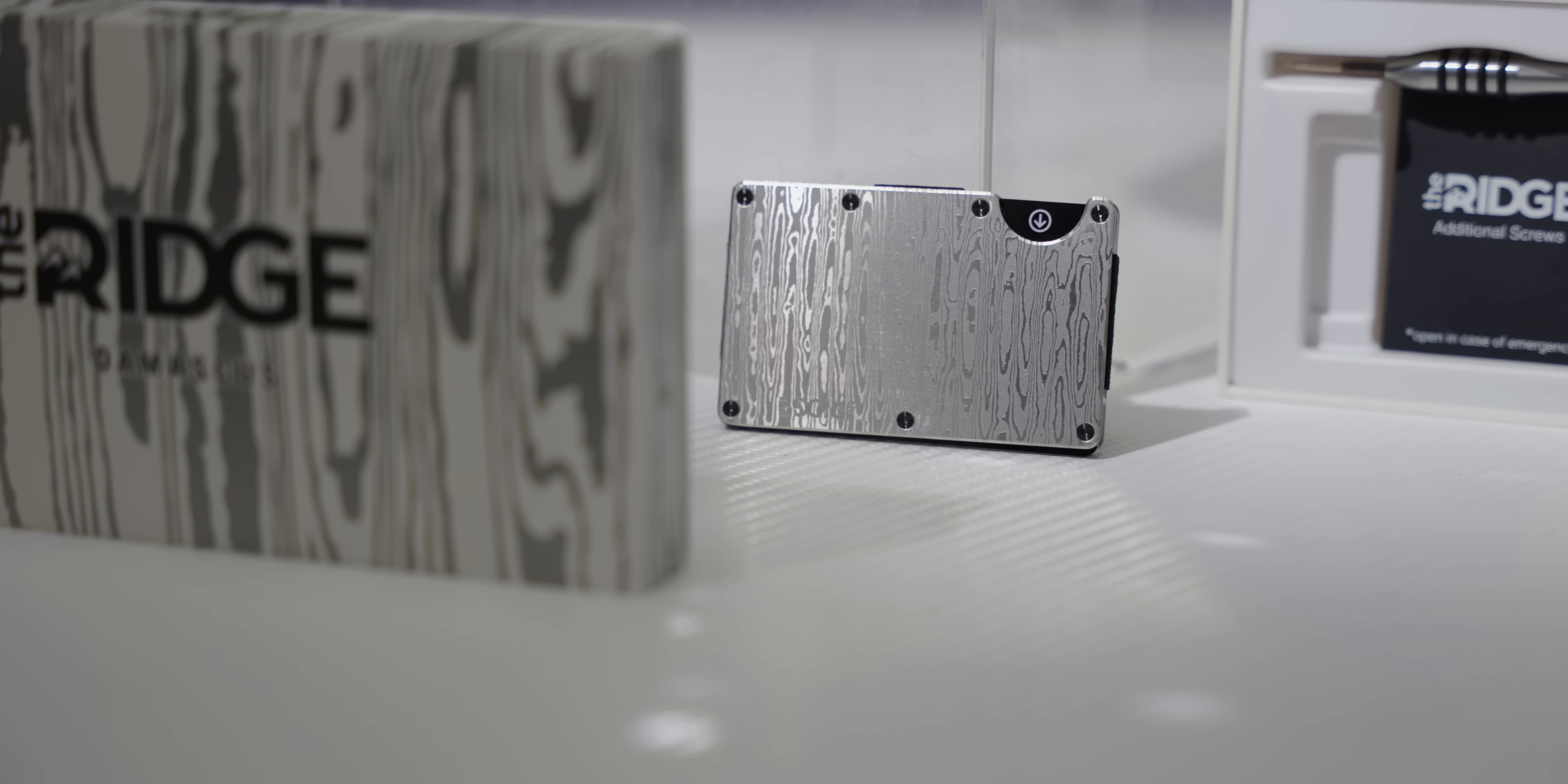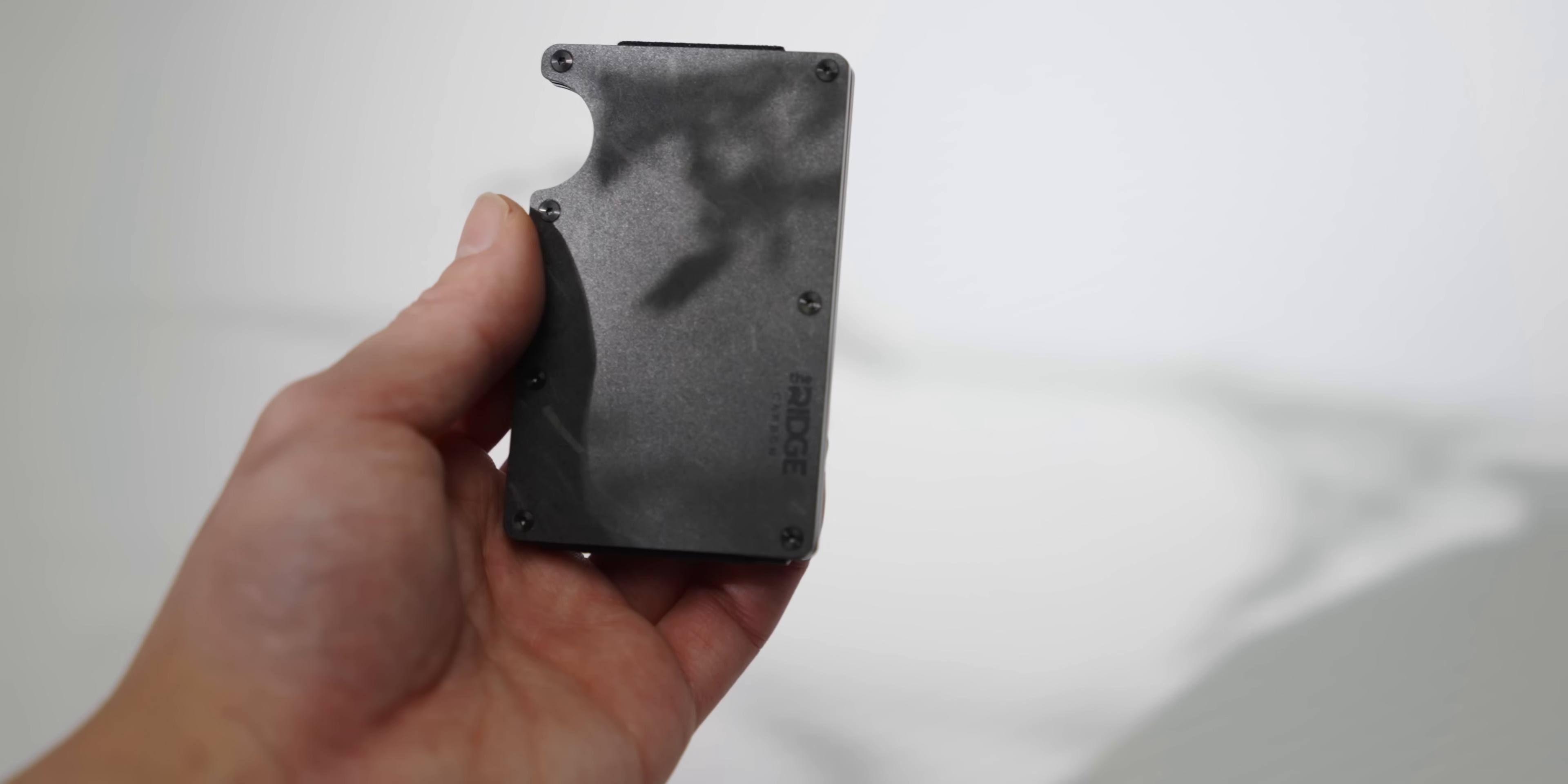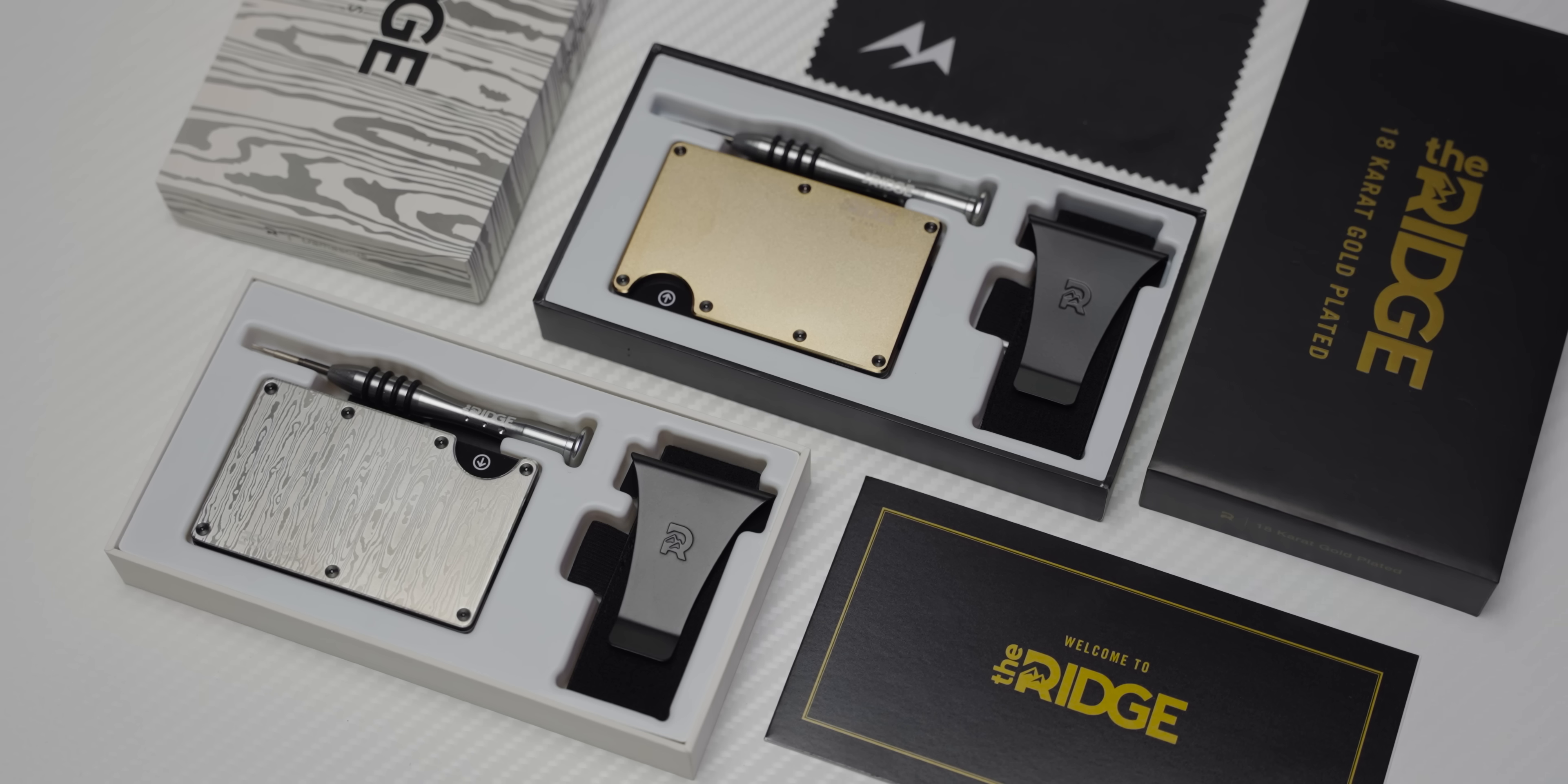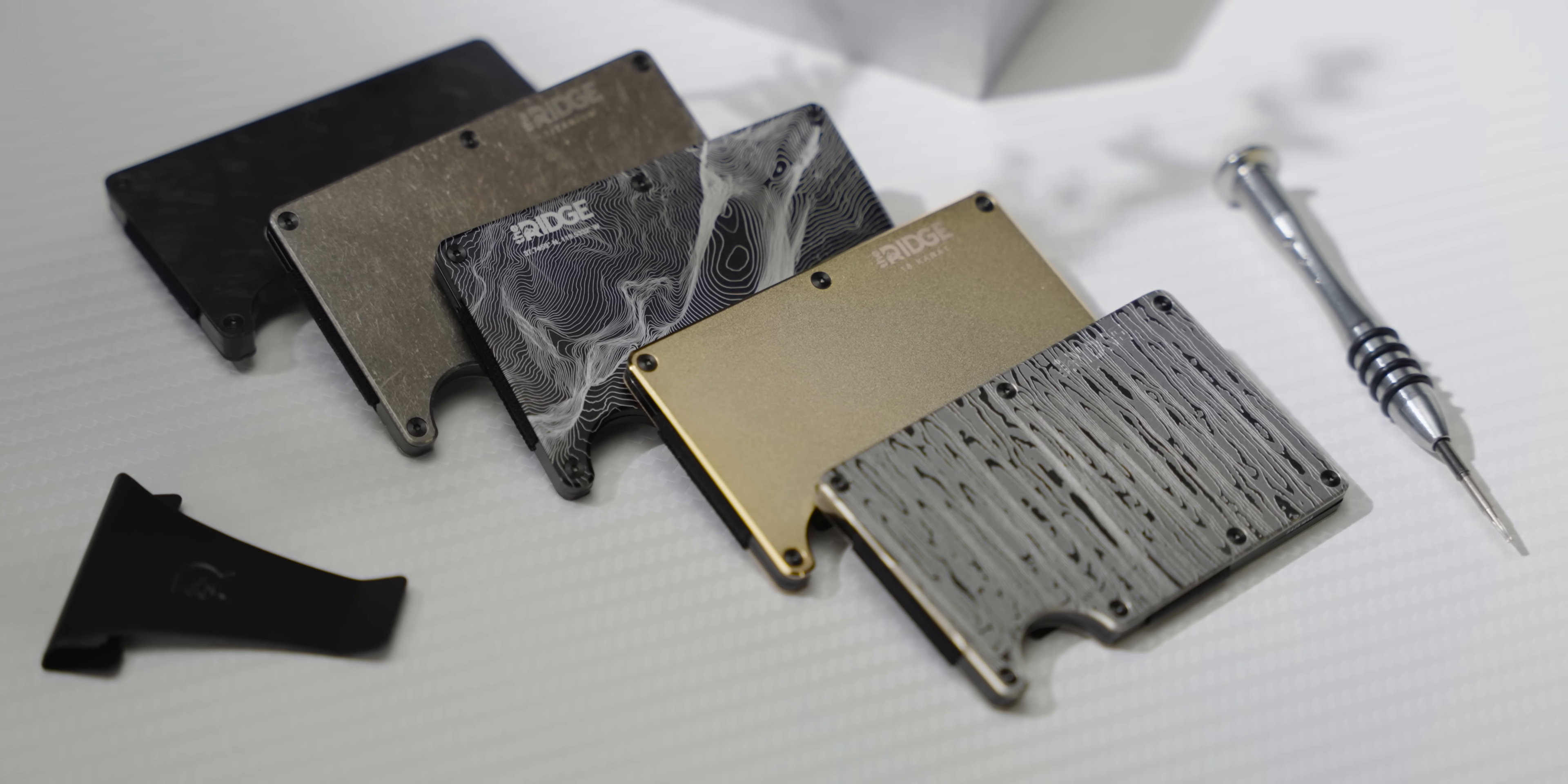Ridge. Ridge Wallet has redefined the traditional wallet with its compact frame and RFID blocking plates. The bulge in your pants shouldn't be from your wallet. Use offer code LINUS to save 10% off and get worldwide shipping right now.